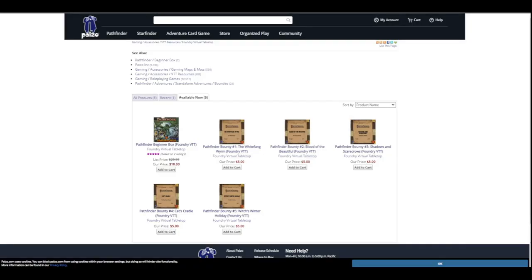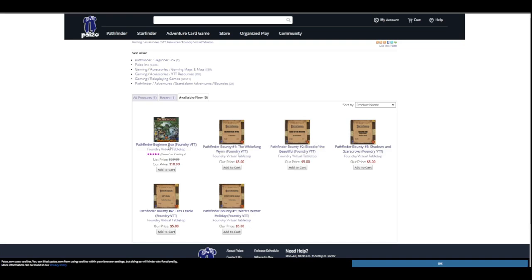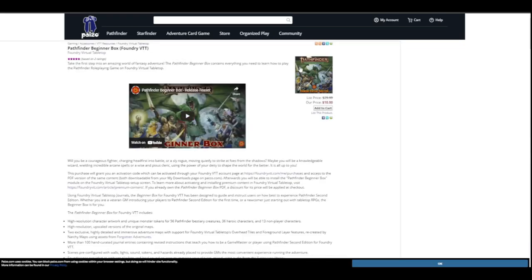So once I've logged in, it brings me back to the page that I was on. And you can see instead up in the corner of saying sign in, it now says my account. And then over here, you can see that the price for the beginners box is now down to $10. I can go and now explore the page, the product page. You can see the information. You can see it's still reduced. And then I can add it to my cart.